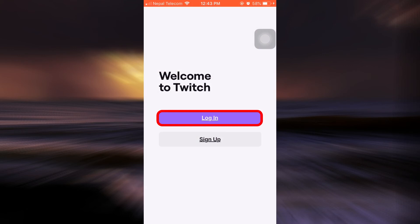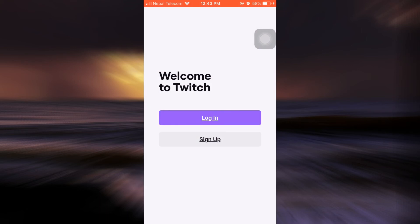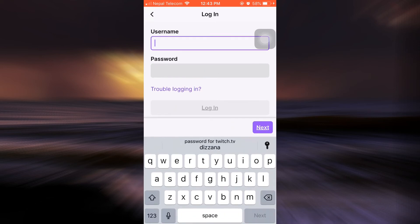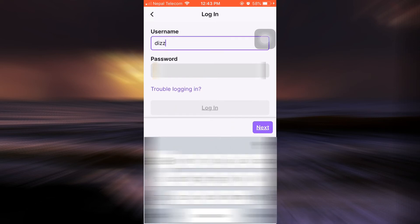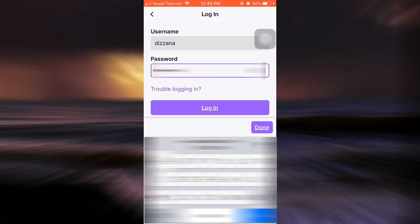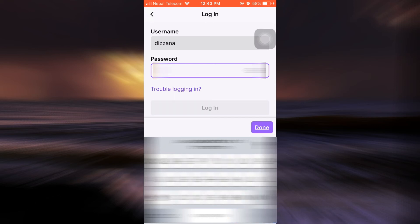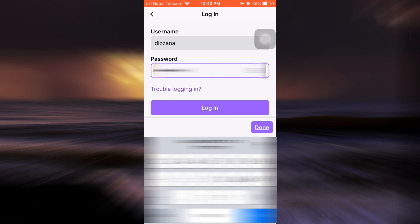And then tap on login, and now give my username here, then give my password here. Make sure that you type in the current password that you just set for your account and also type it correctly. Then tap on done.